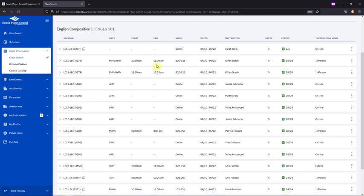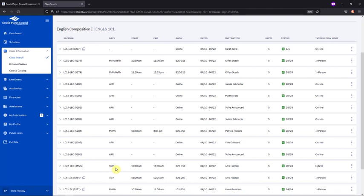It's important to note that sometimes even online courses may have meeting times listed. These courses meet online via a virtual conferencing software like Zoom. If a course has no days or times listed and it's showing as online, that means it's a fully online course. Hybrid courses may only meet once or twice a week with the rest of the time the coursework being online.